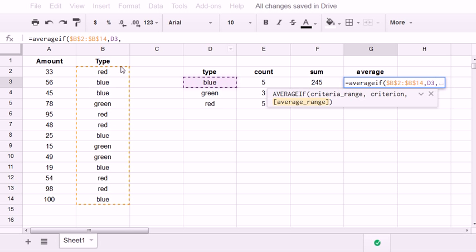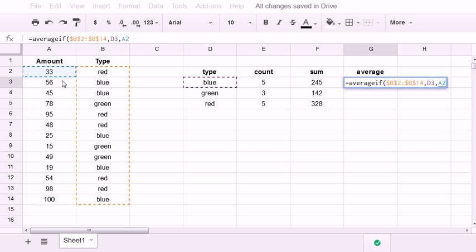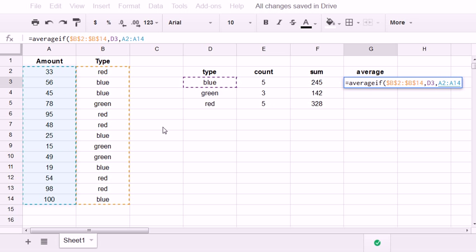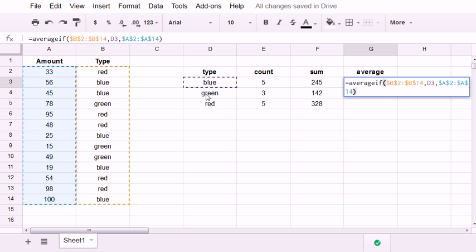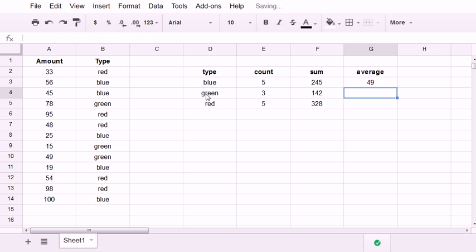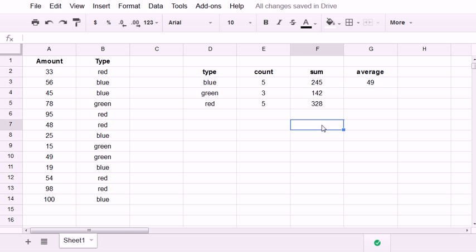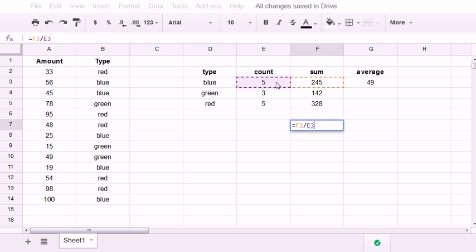Comma. The average range is the amount column for me. I'm going to hit F4 on the keyboard for that. Close parentheses. Hit enter. And we get 49.